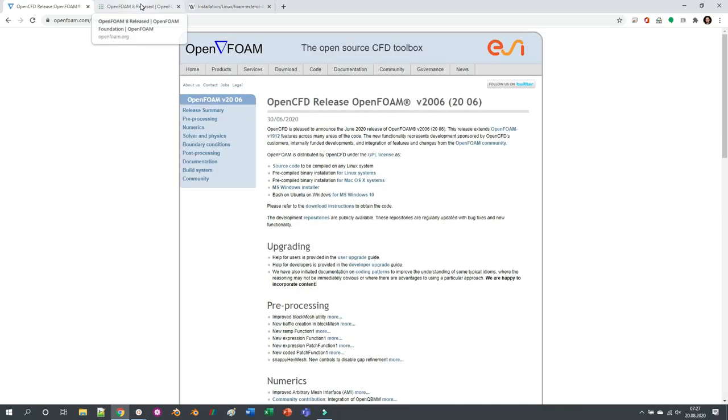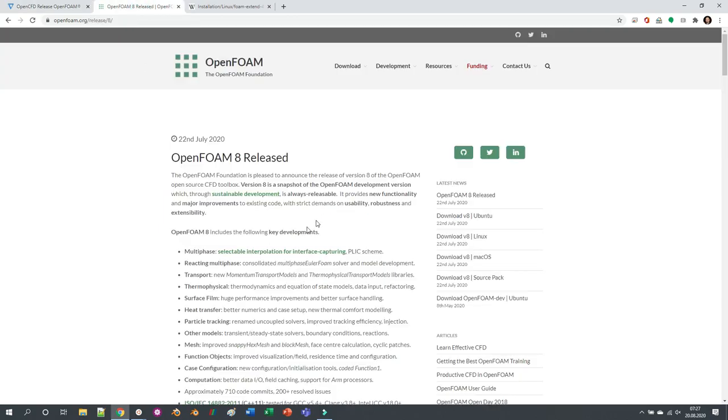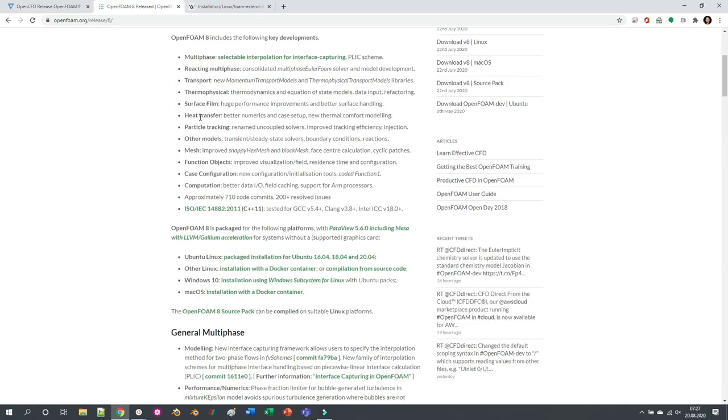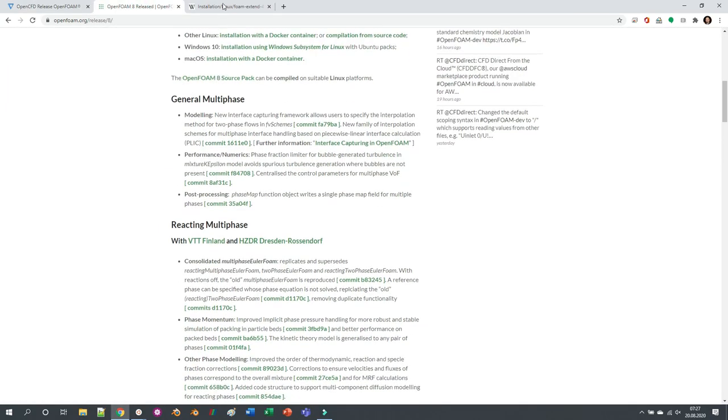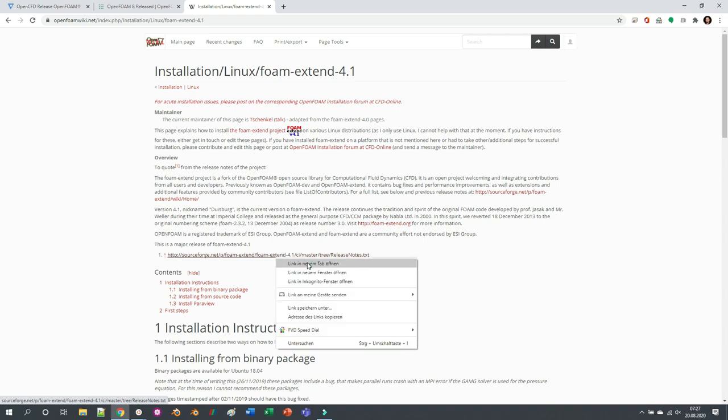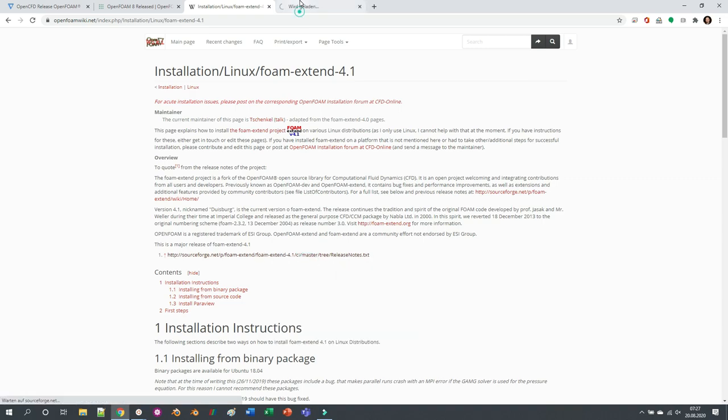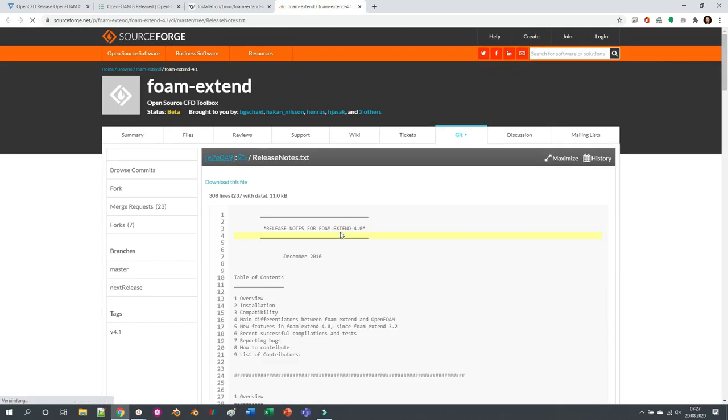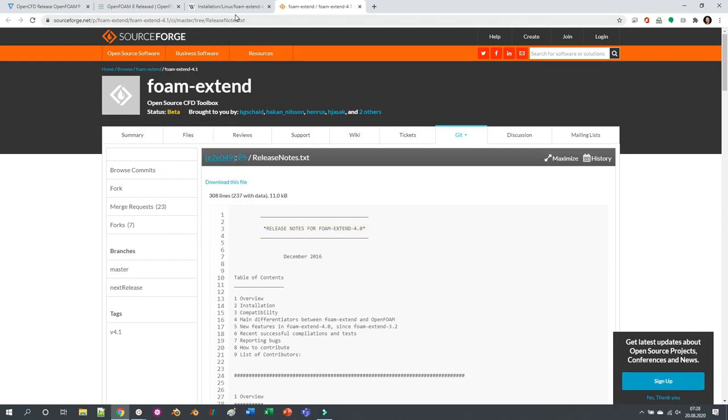Whether the release notes of 2006, version 8, or even foam-extend 4.1 - which, if you click here for some reason, it says it's 4.0. Maybe this is just a typo or they leaked the wrong file.